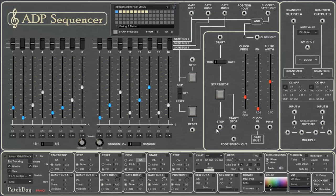The ADP sequencer also receives MIDI clock and does some acrobatics with rhythms from incoming clock. Also, you can send MIDI beat clock and sync external devices as well.